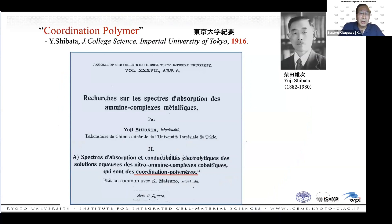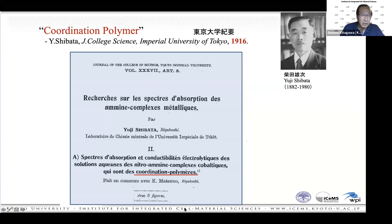Before talking about fourth-generation compounds, I want to tell you about the history. The term 'coordination polymer' was used in 1916 at Tokyo University, and Professor Shibata wrote about it in a French paper, where he used the term coordination polymer.